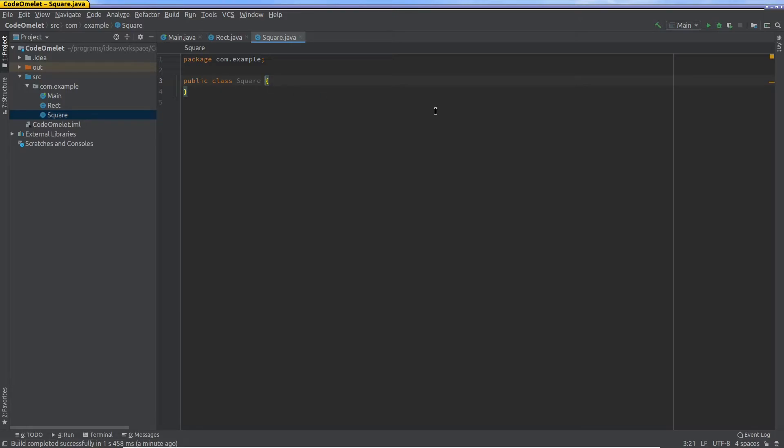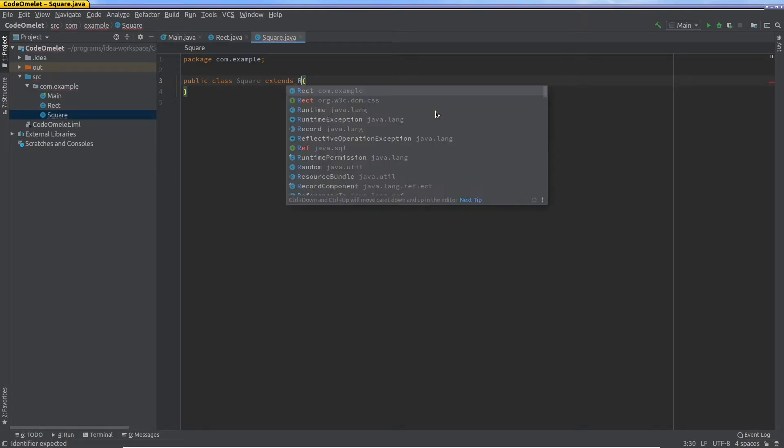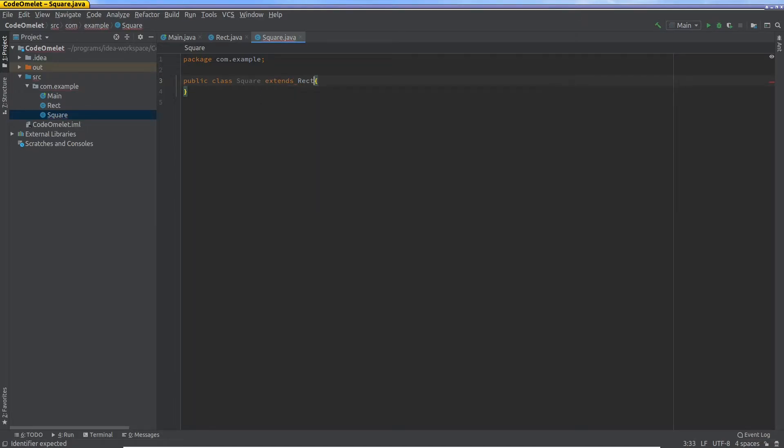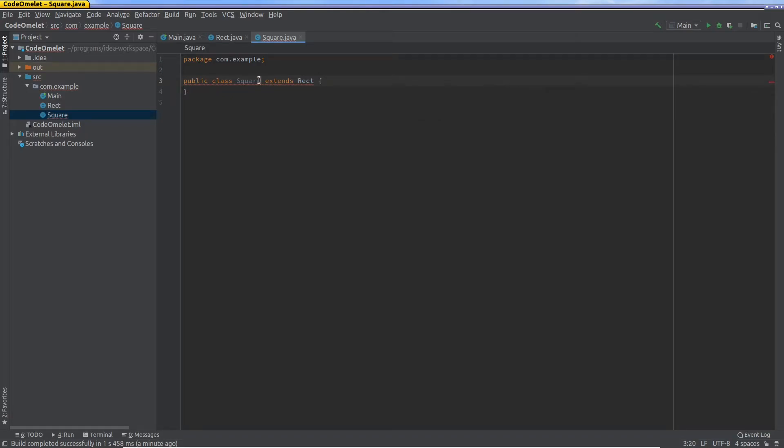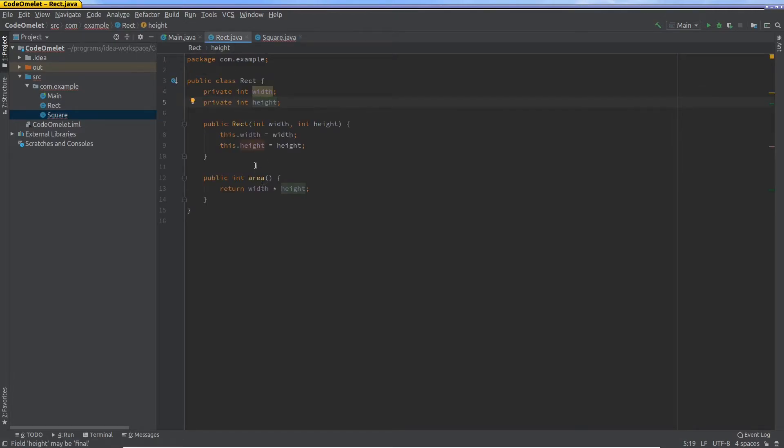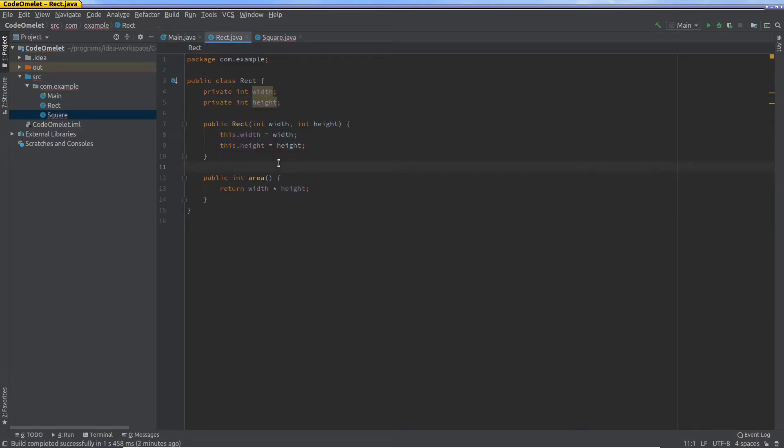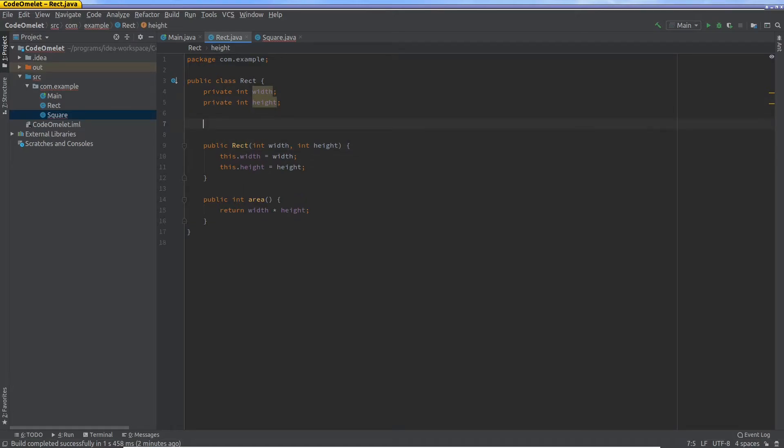So how would you model this in Java code to reduce the kind of boilerplate code that you write but still get the functionality that you want? The way you inherit from another class that you've created or someone else has created is you say extends rect. Now if you're using IntelliJ, it's actually quite awesome because if you point the cursor to this, it will say there is no default constructor available in rect, and the reason is because you actually created a constructor yourself.